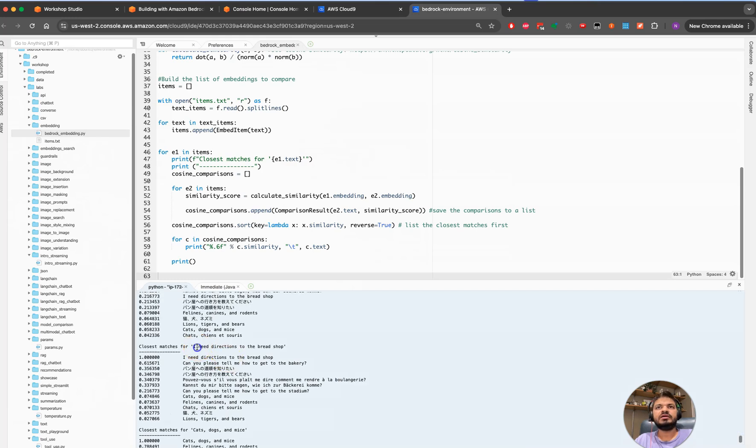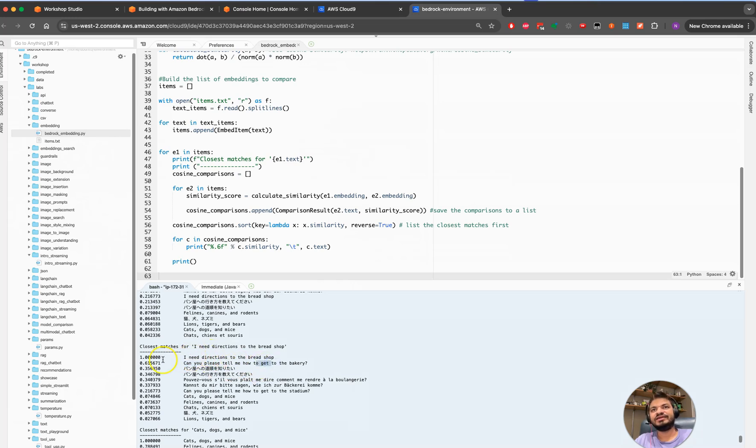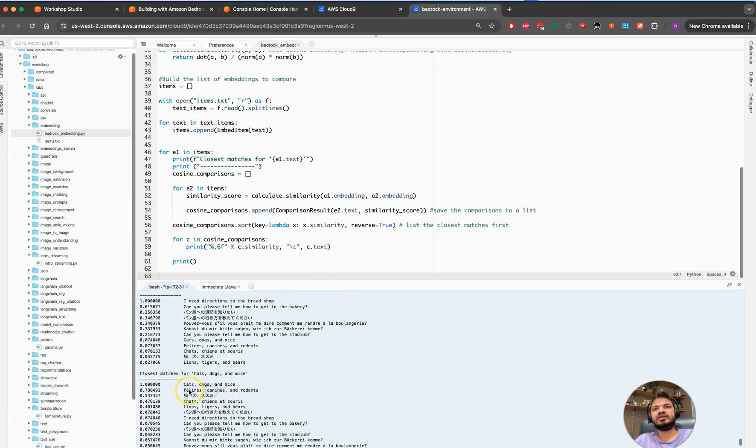Similarly if I go here, 'I need a direction to the bread shop' and 'I need a direction to the bread shop' is the nearest which is providing. The next second nearest is 'Can you please tell me how to get to the bakery?' This is again nearest but it's not as near as the result, but just to give you an idea. Similarly, if I go and compare this match for the cat, dog, and mice, this is what, and then again the nearest is rodent, etc.